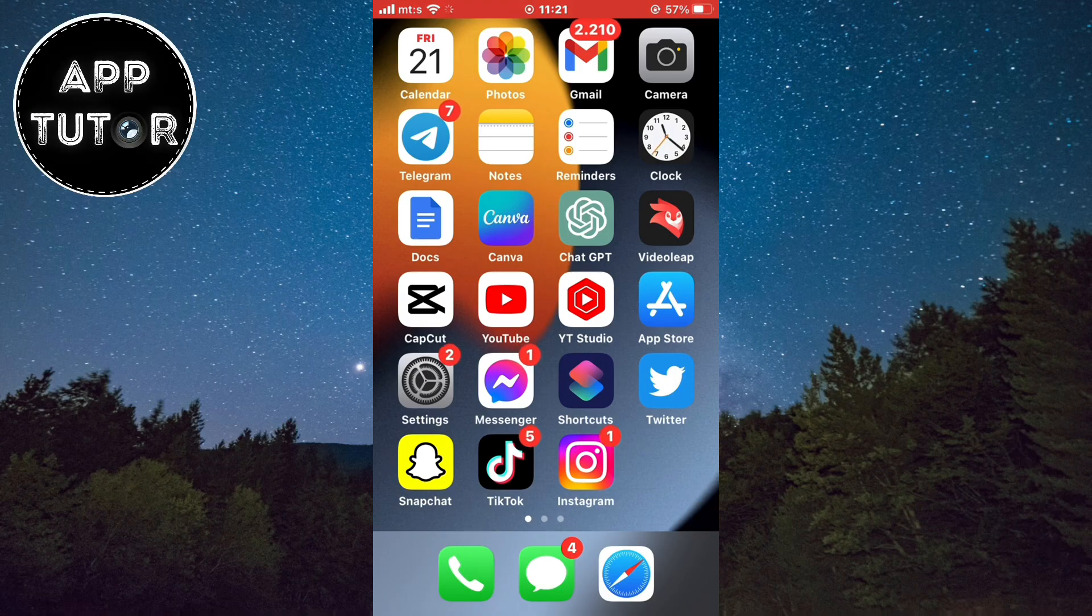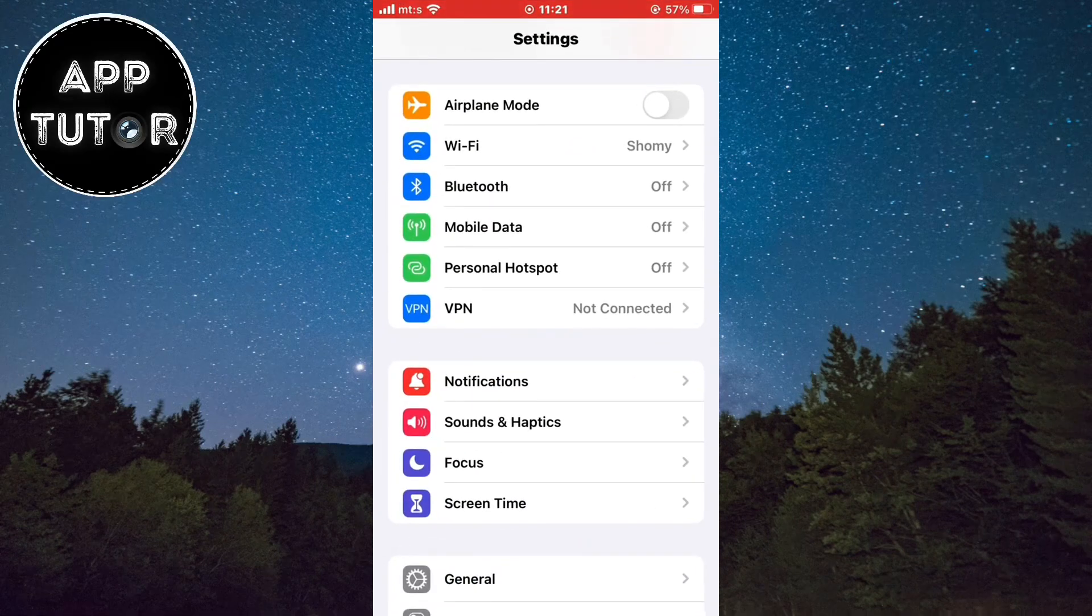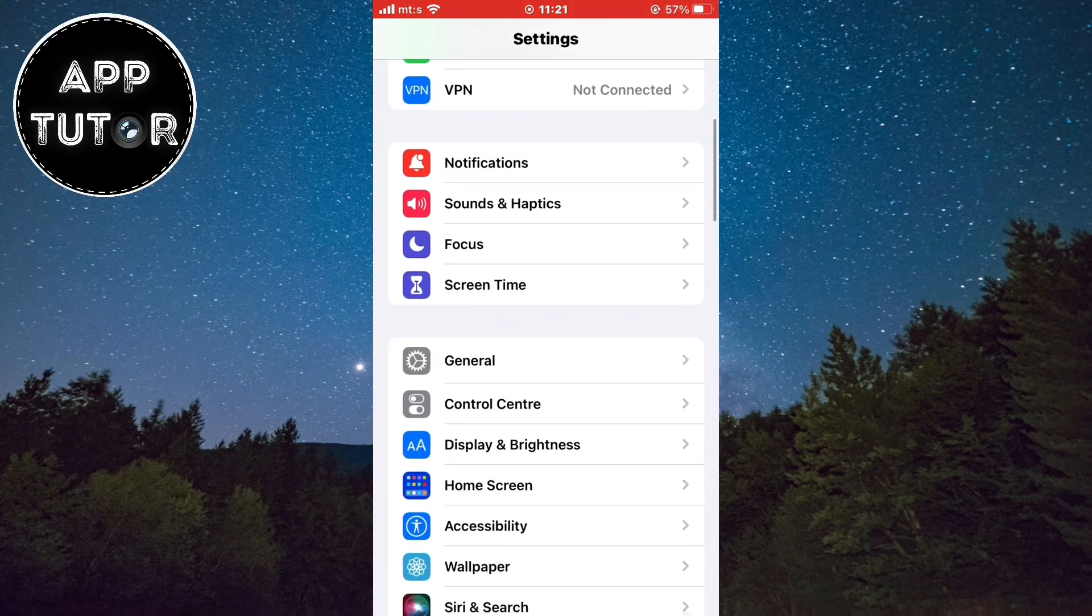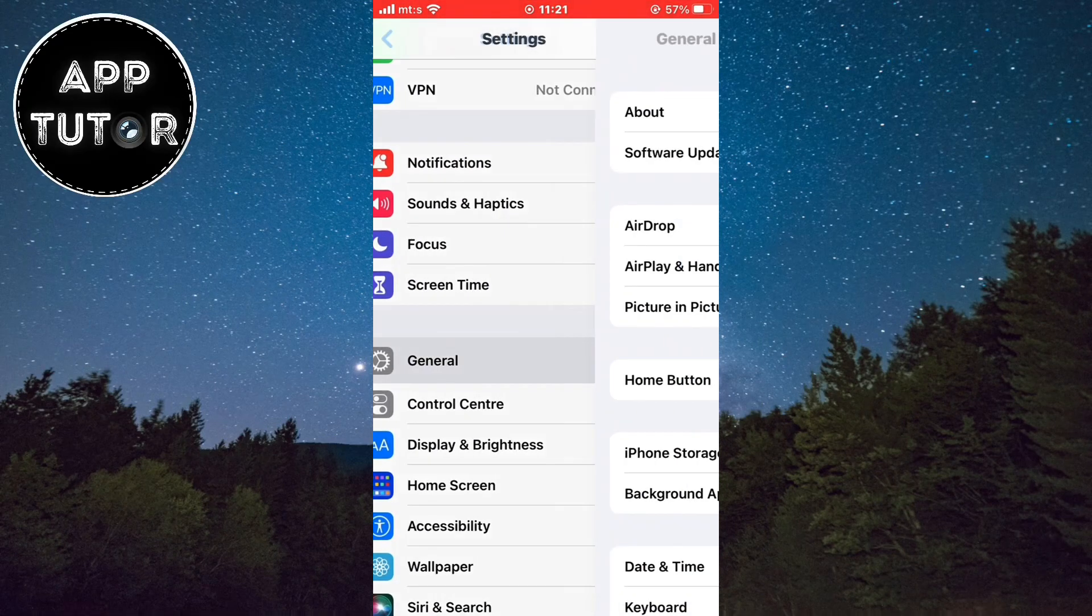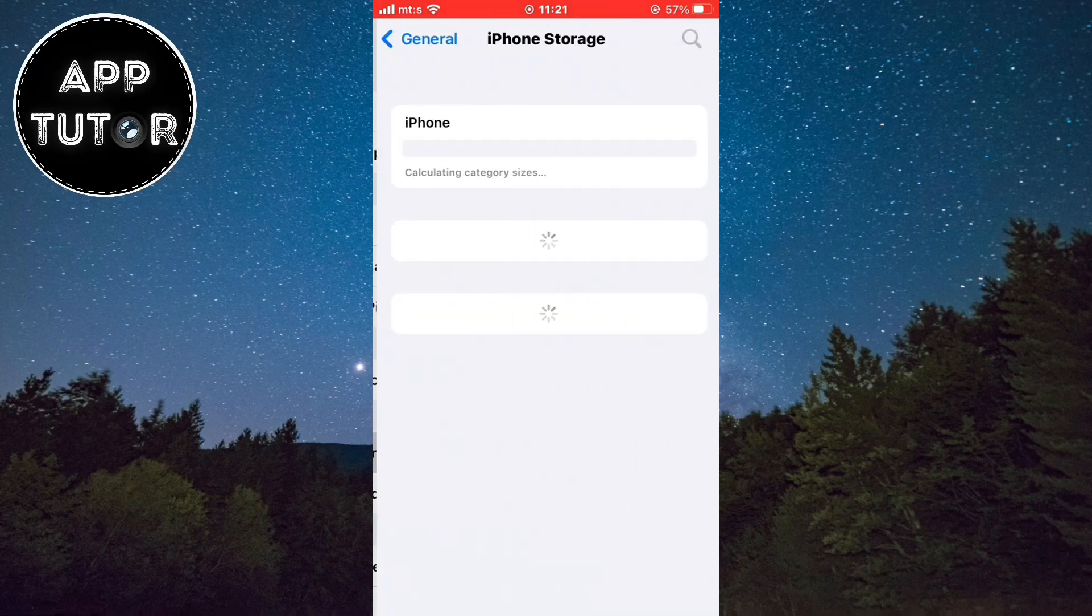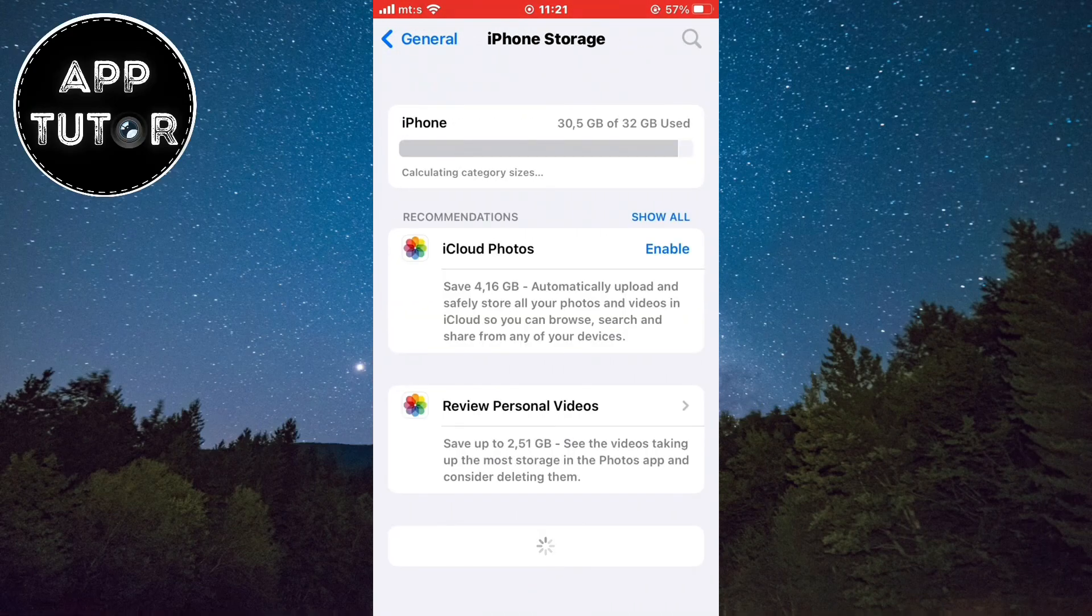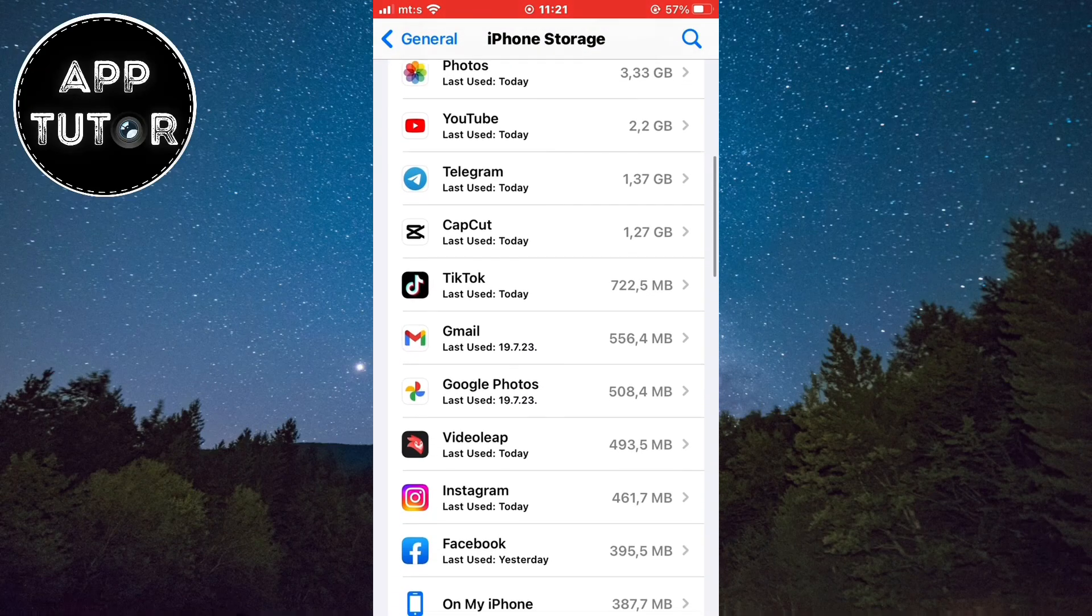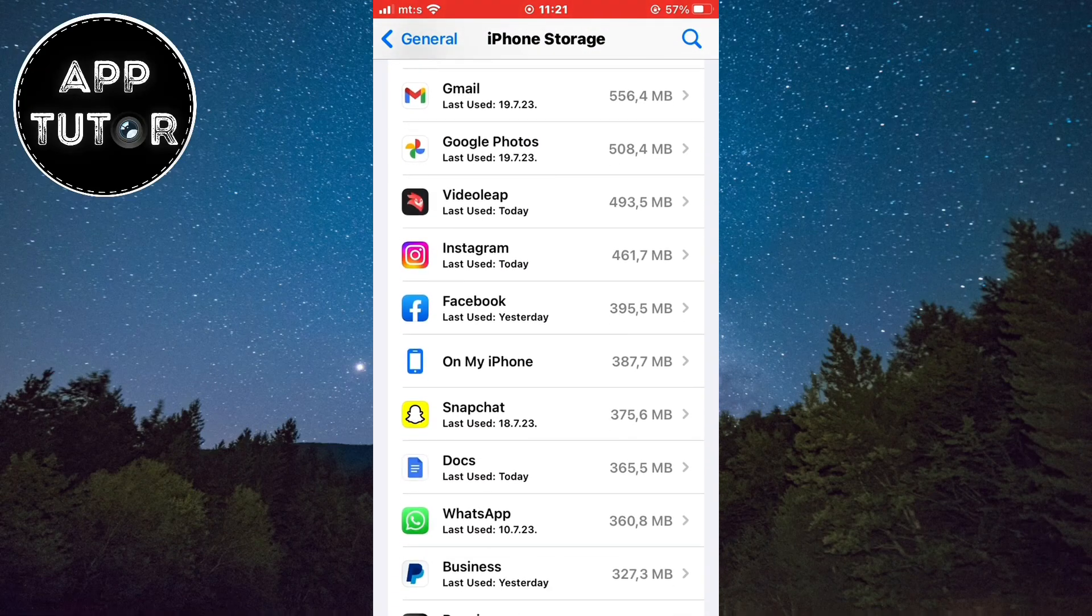Then you can go over to the settings and go to the general section. Then open the iPhone storage. This will load up a list of all your installed apps on your iPhone or iPad and you want to find and open Snapchat in here.